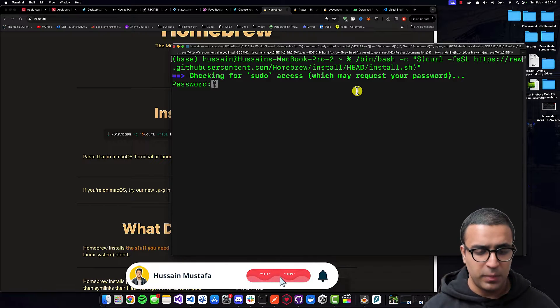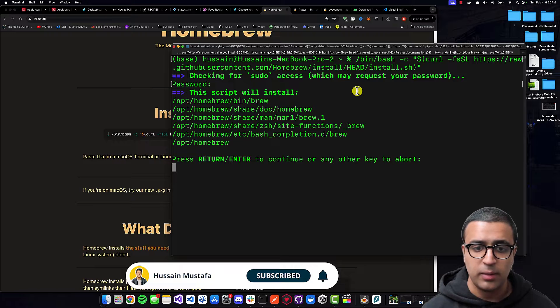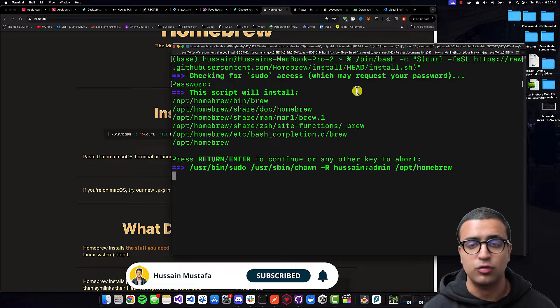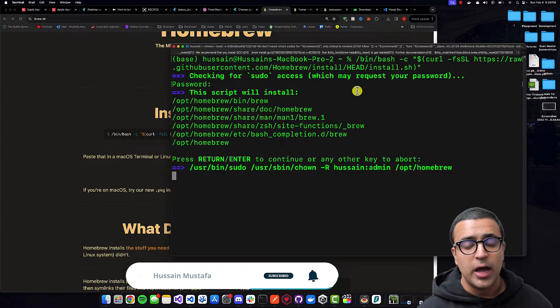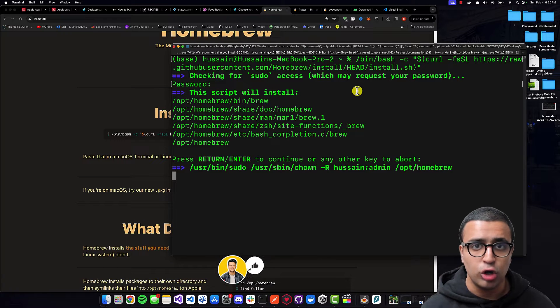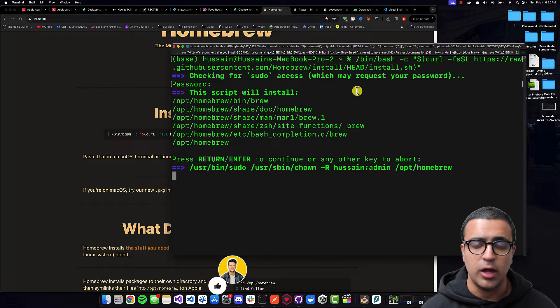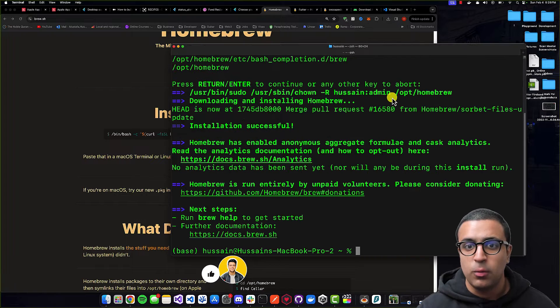It's going to ask you for your password. You'll type in your password and then press Enter, and it's going to go ahead and install the Homebrew package manager onto your system. I'll let this continue and once this process is finished then I'll resume the video.